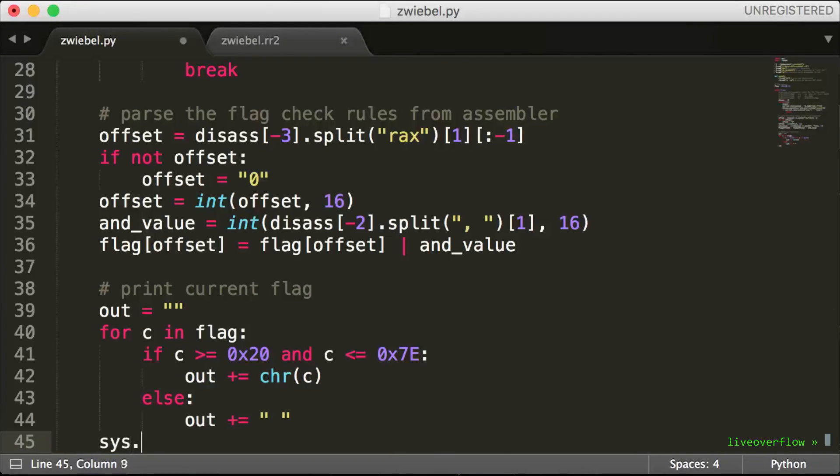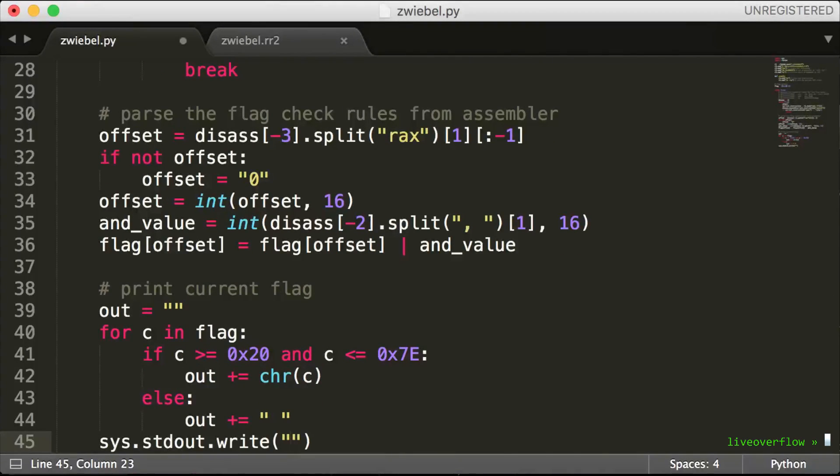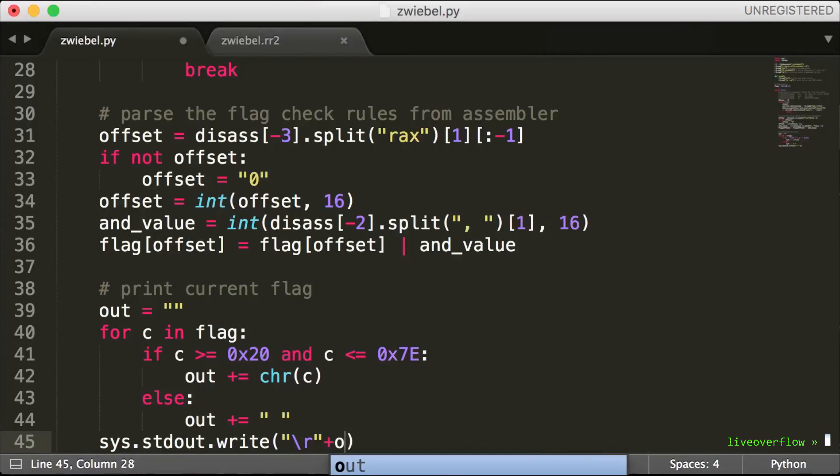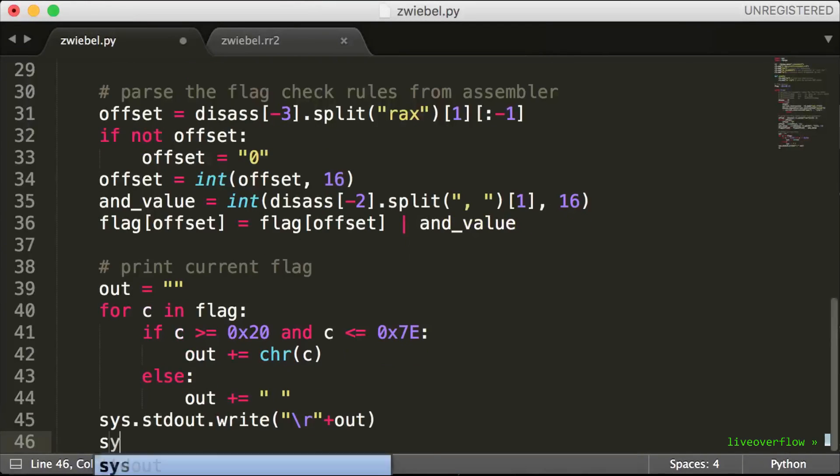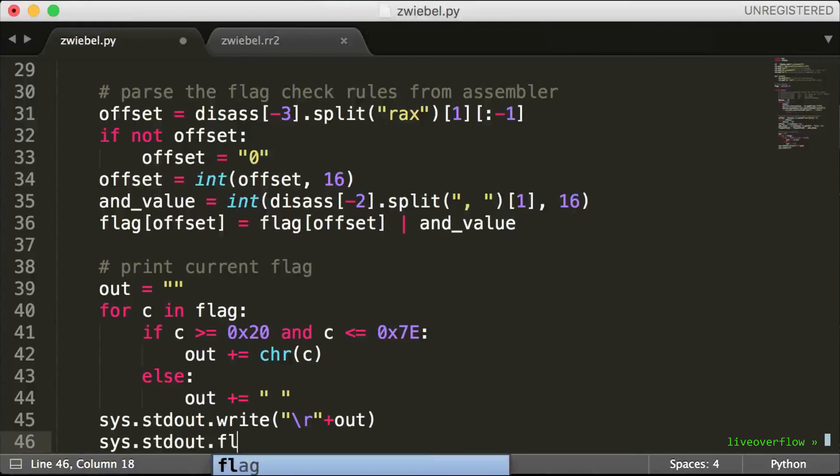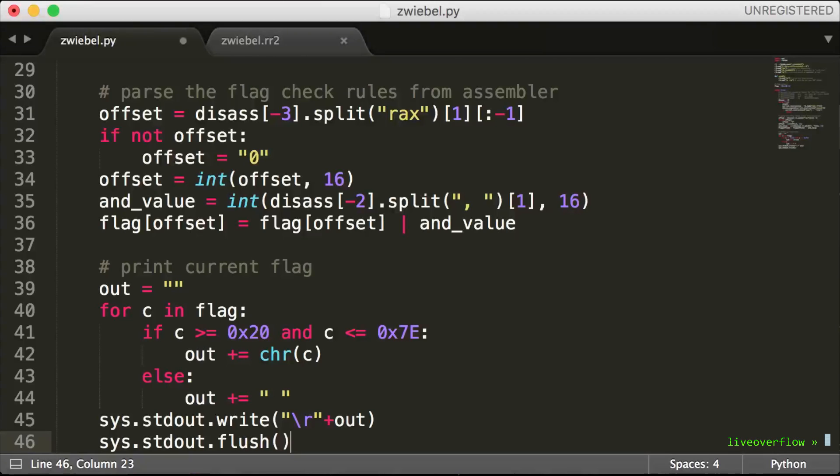With sys.stdout.write we can directly write to the output, because Python print appends a newline. This way we can use backslash r instead, which makes the script look really cool.